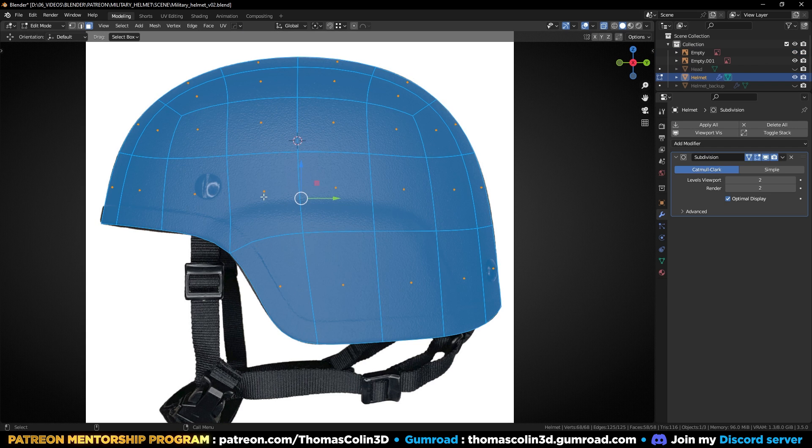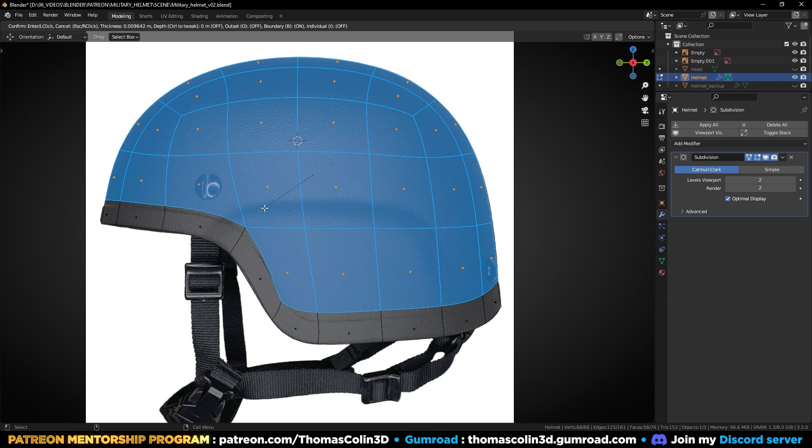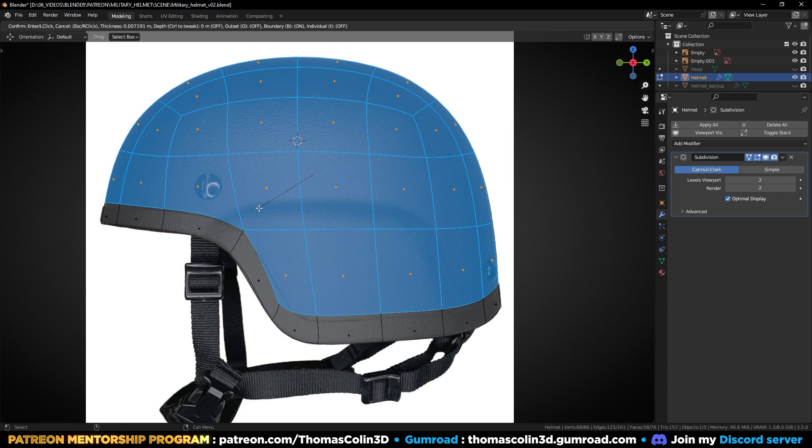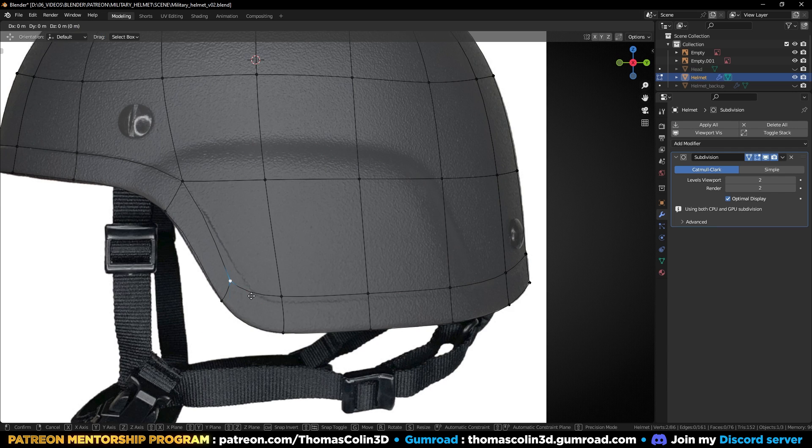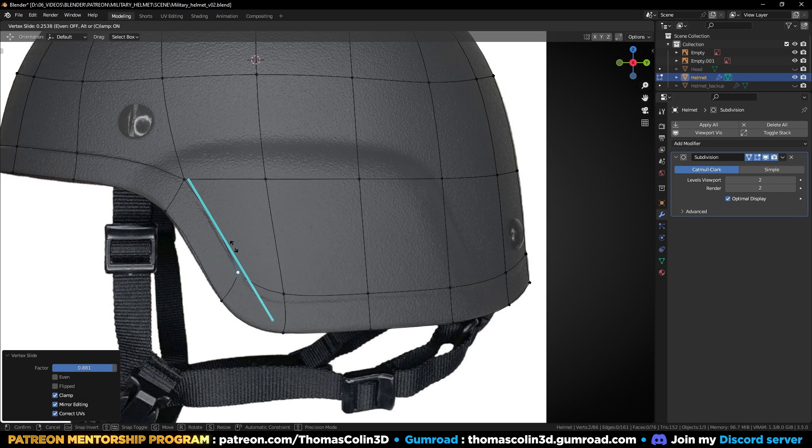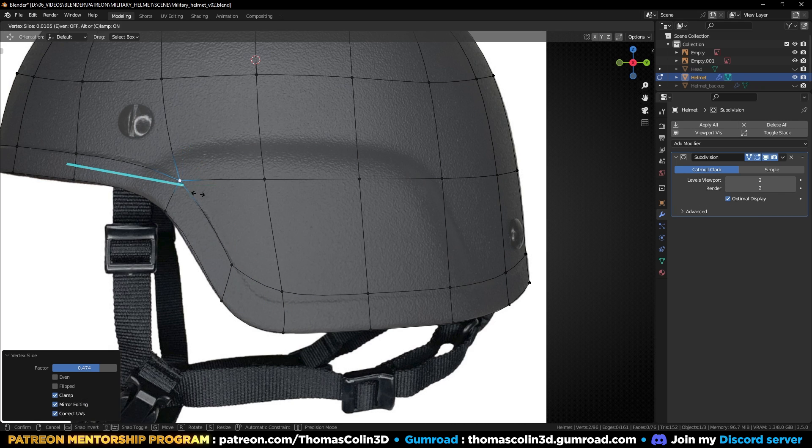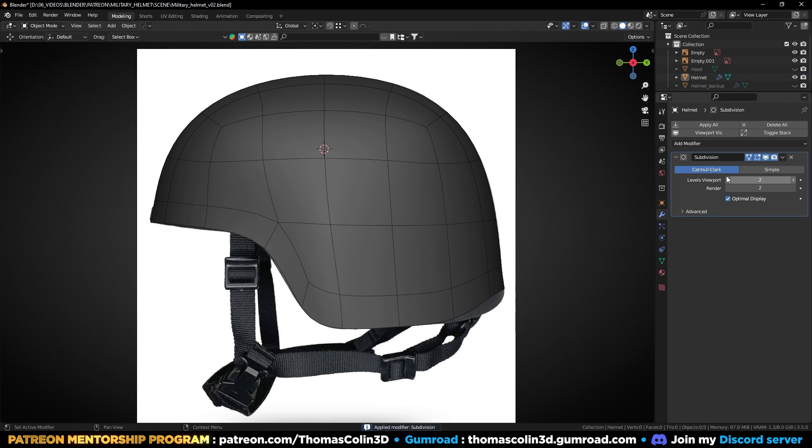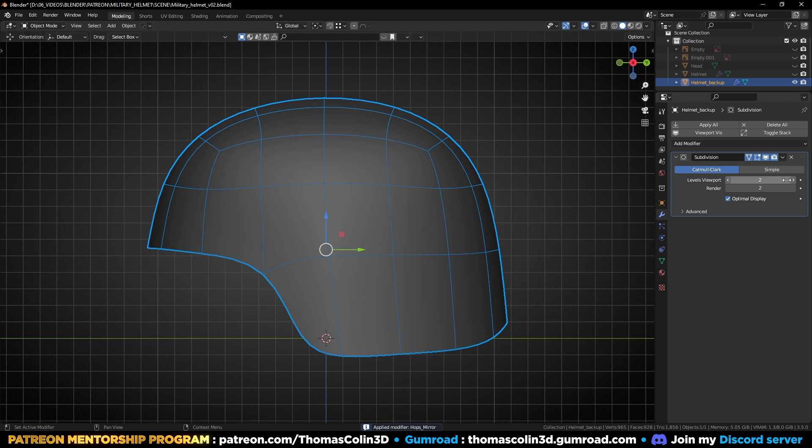Select all the faces, press I to inset, slide the vertices along the edges by pressing GG, and apply the subdivision surface modifier with one level to get more geometry to work with.